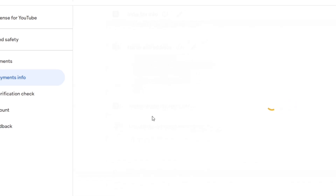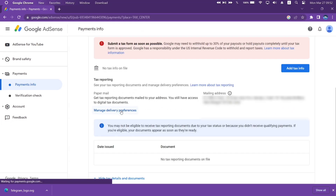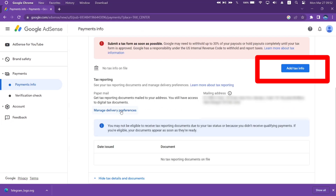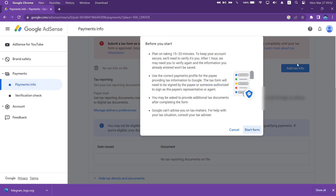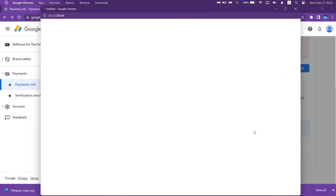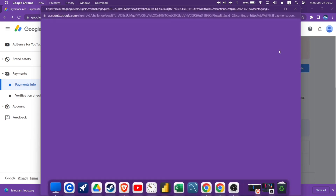Next you will see a page like this, and on the right, click on the button highlighted in blue which says Add Tax Info, and then click on Start Form to bring out the online tax form.